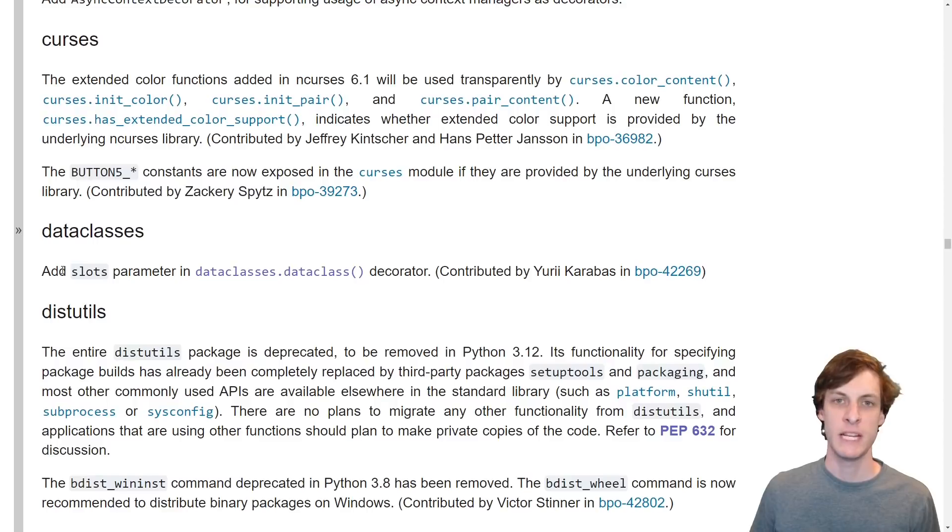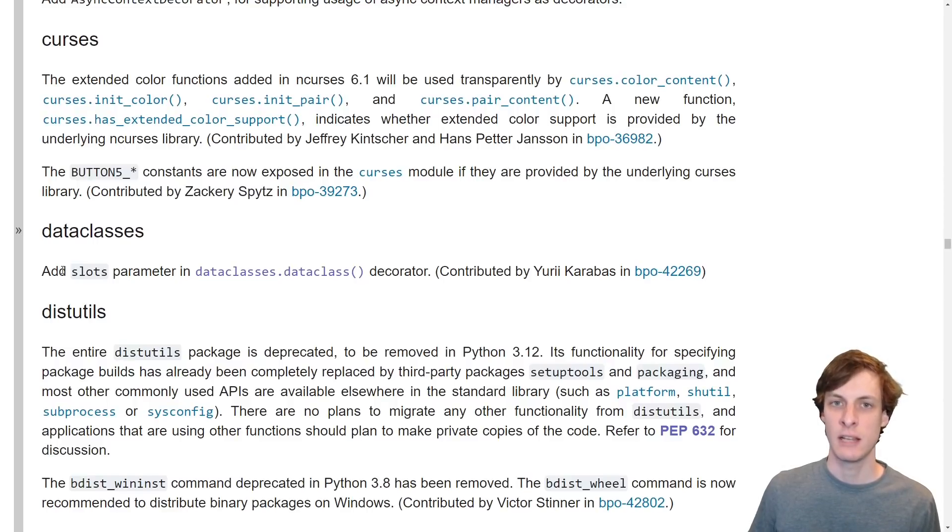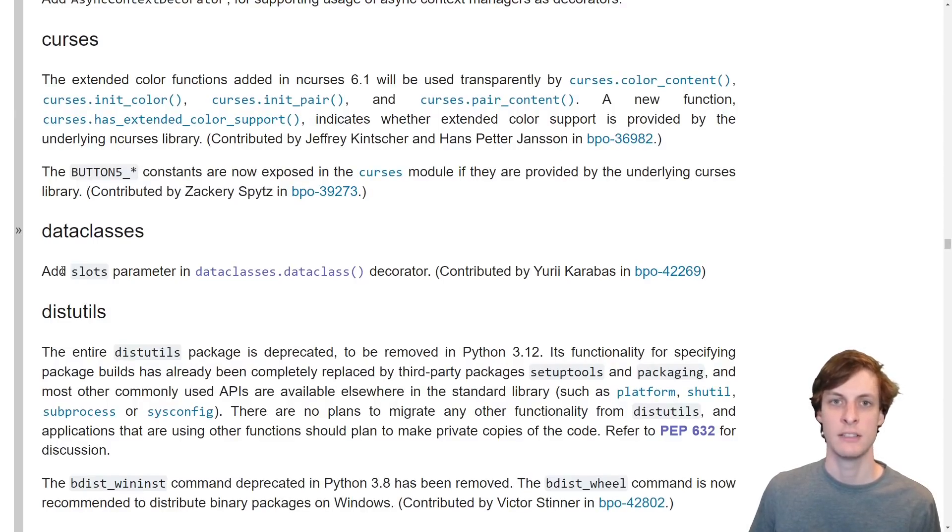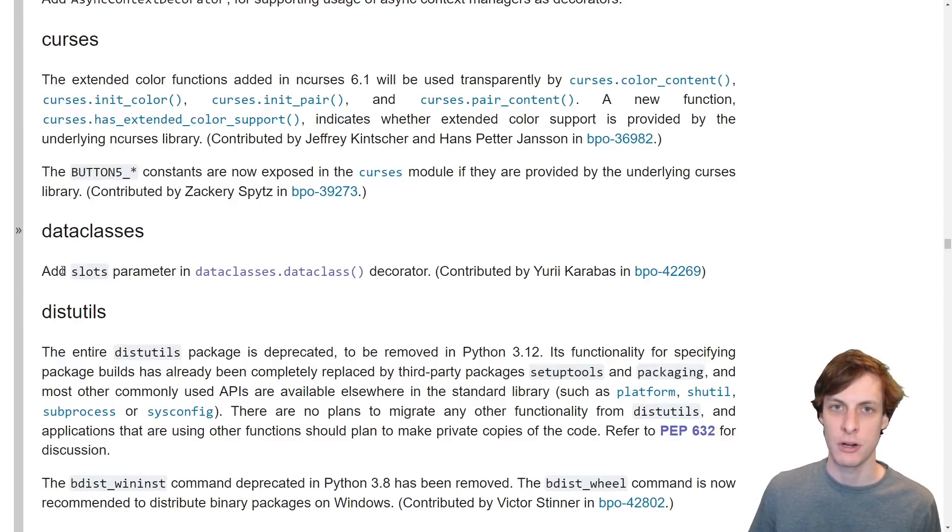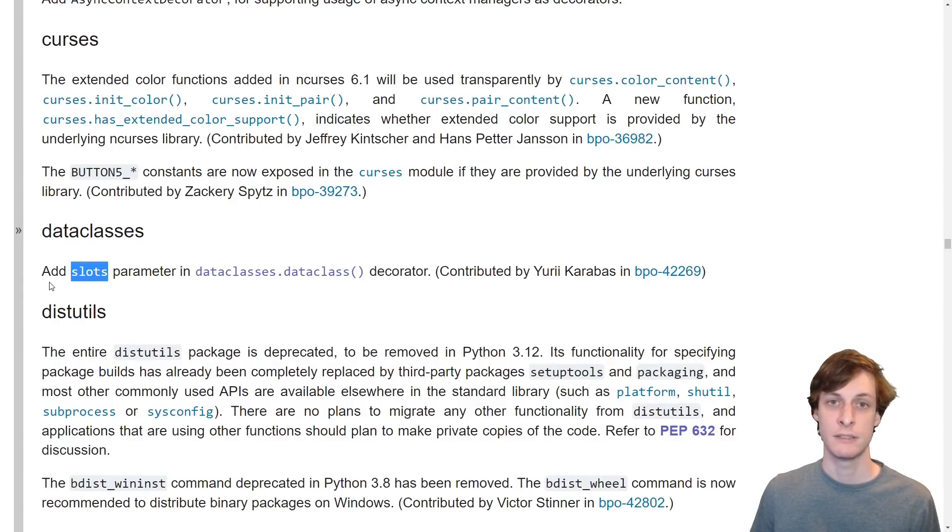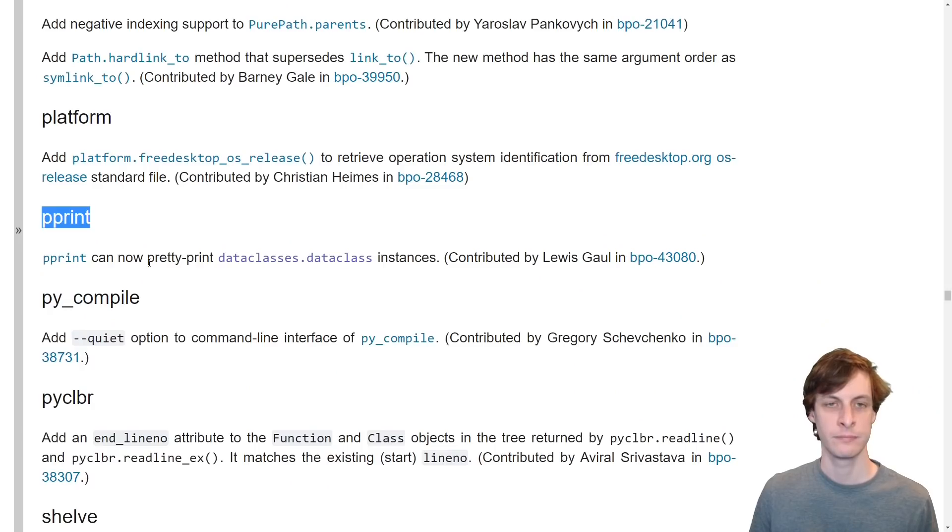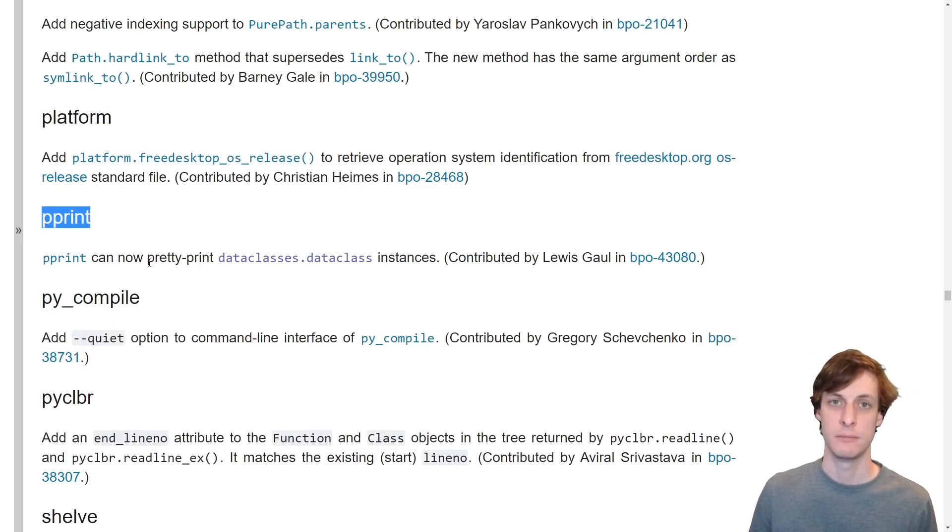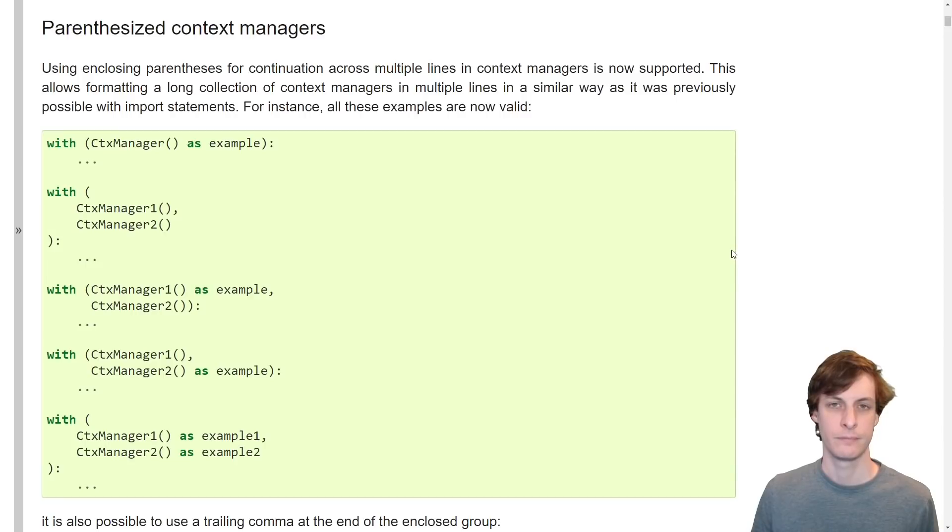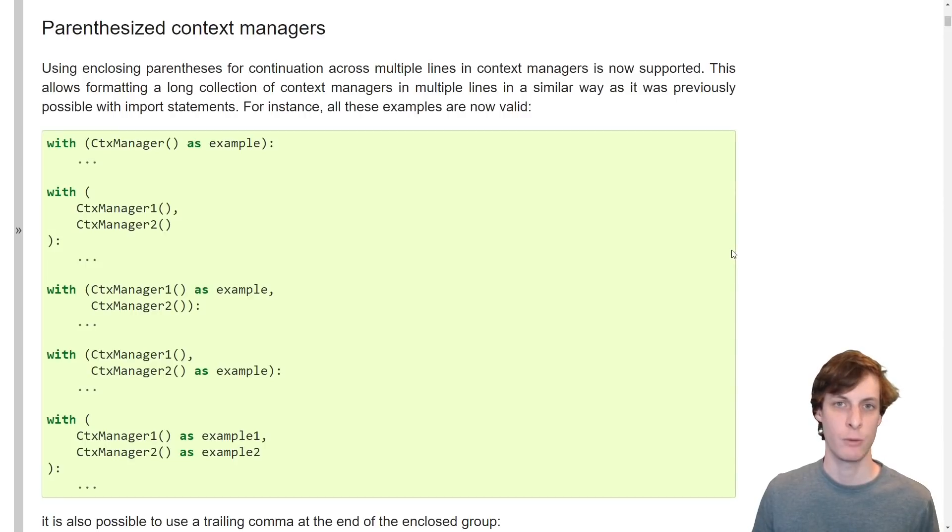In my video on data classes, the one thing that I said the data classes library is lacking is support for the slots feature. Well, data classes now support slots. Nice. They can also now be pretty printed. As far as quality of life improvements, here we go.